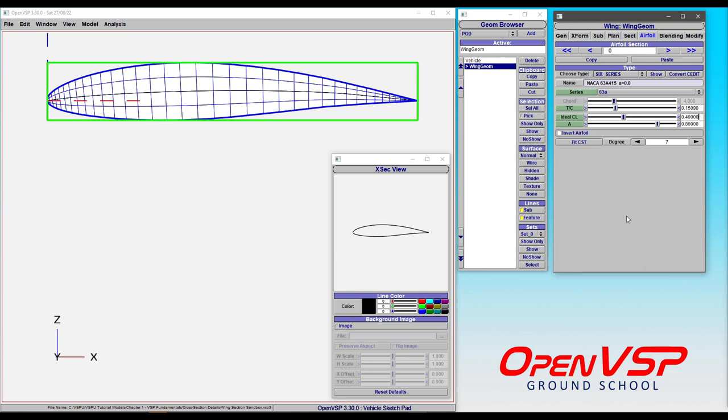Hopefully that's a good enough example of the 6 series airfoils in OpenVSP that give you a bit of an understanding on, one, what the designation means and how to build it up or get what you want. And two, what the 6A series means.